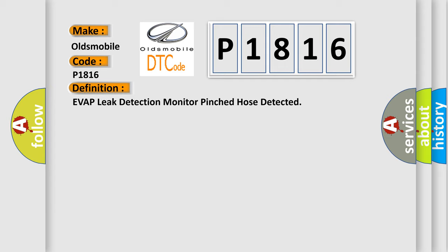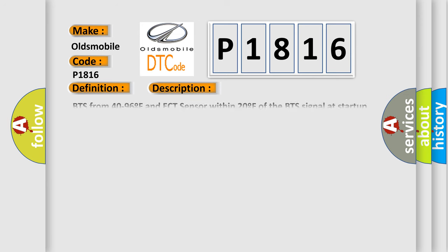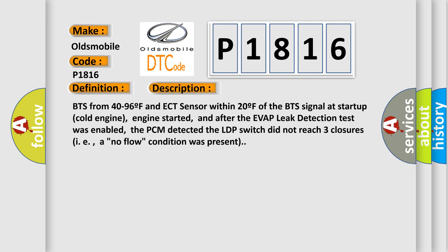And now this is a short description of this DTC code. BTS from 40 to 96F and ECT sensor within 20F of the BTS signal at startup cold engine. Engine started, and after the Evap leak detection test was enabled, the PCM detected the LDP switch did not reach three closures, i.e., a no-flow condition was present.